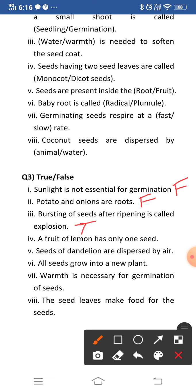Fourth: a fruit of lemon has only one seed — this is false. Everyone has seen a lemon; when you use a lemon, many seeds come out from inside, so lemon contains many seeds. Fifth: seeds of dandelion are dispersed by air — this is true. Dandelion seeds are dispersed by air because they have tufts of hair which allow them to float easily in the air.